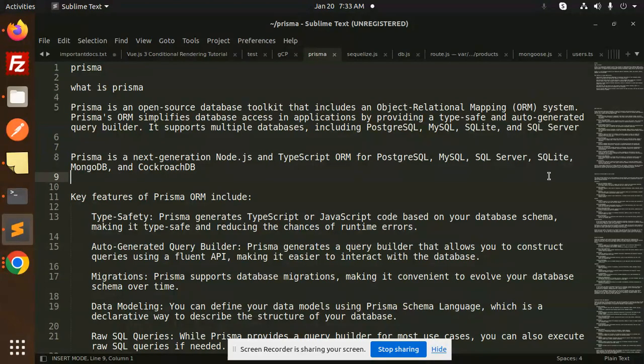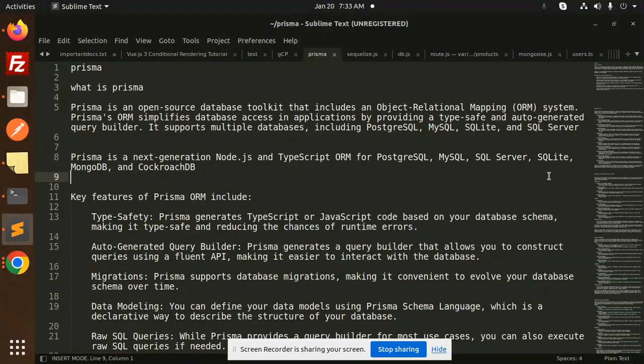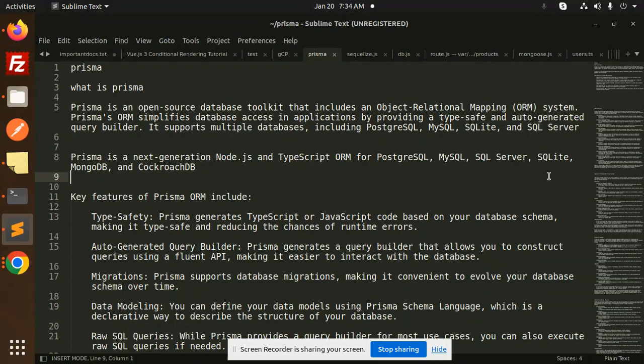Any queries regarding Prisma, what is Prisma, we're going to discuss in this series. So let's get started. What is Prisma? Prisma is an open-source database toolkit that includes an Object-Relational Mapping (ORM).